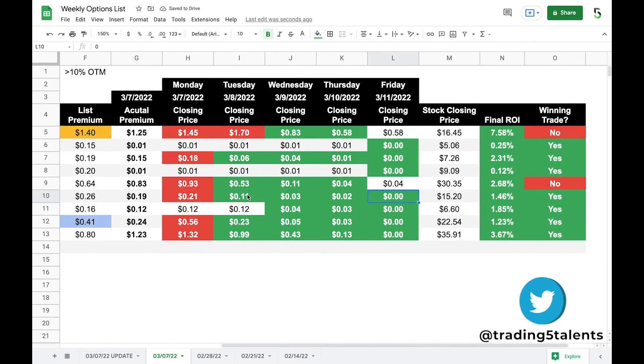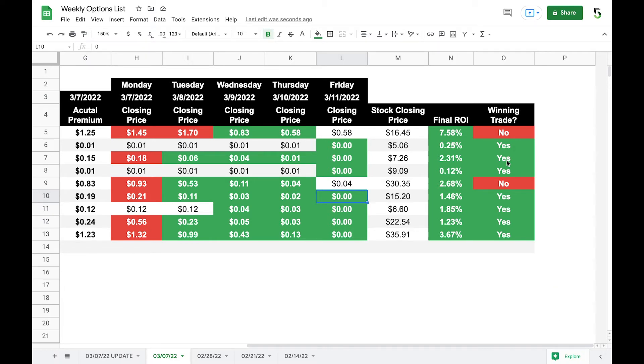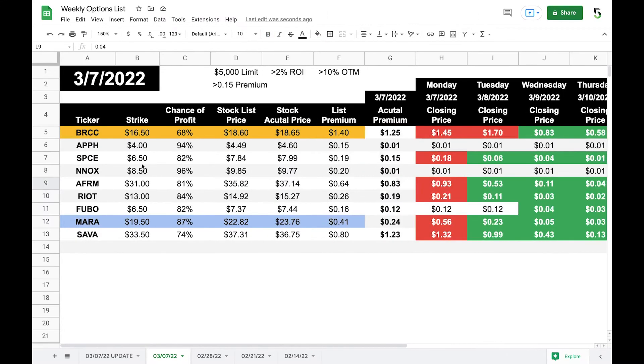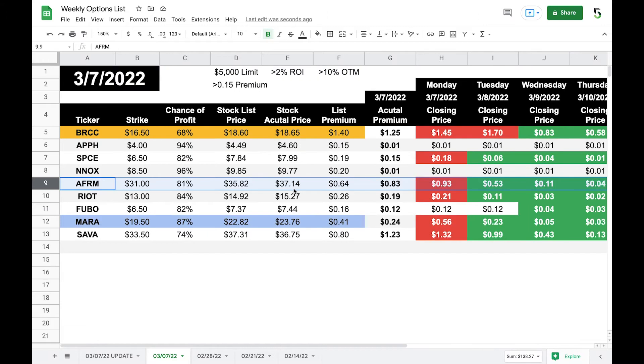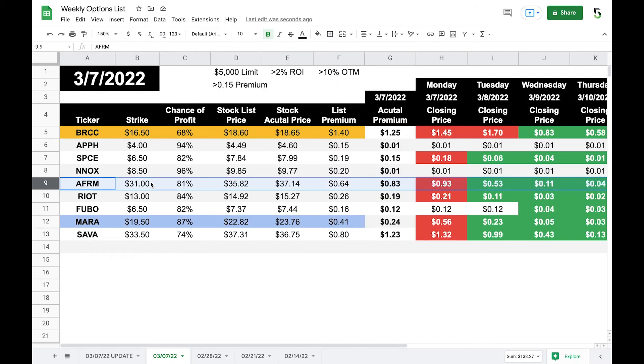Let's see how everything ended. Just about everything expired worthless. So out of nine trades, two of them would have been assigned. And then the other seven were classifying as winners, meaning that they expired worthless, no assignment, and you get to keep all of your cash that was being used as collateral. So the ones that were not winners, this one right here, which was AFRM, the closing price of the stock was $30.35. And the strike price was $31. So you actually purchased the stock about 65 cents above the current market price.